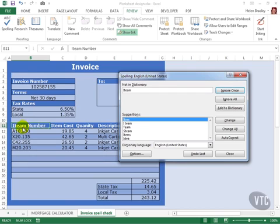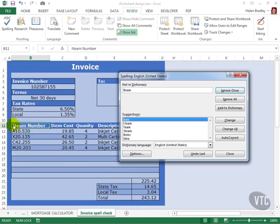Excel has located another instance of a word that is not in its dictionary. Now if this is a word that I commonly make a mistake with typing, for example if I often mistakenly type it as I-T-E-A-M,